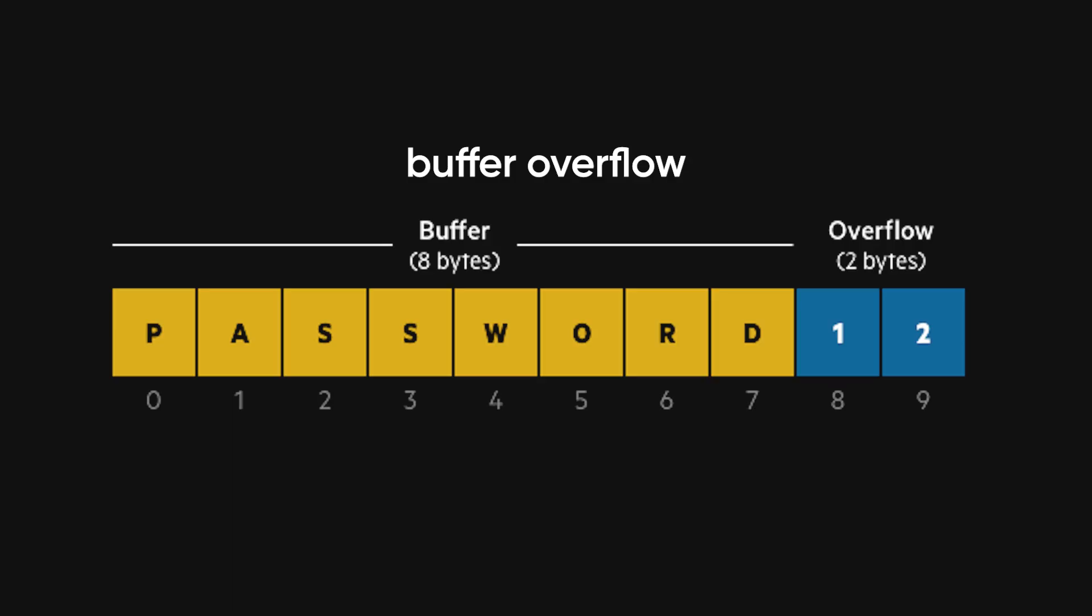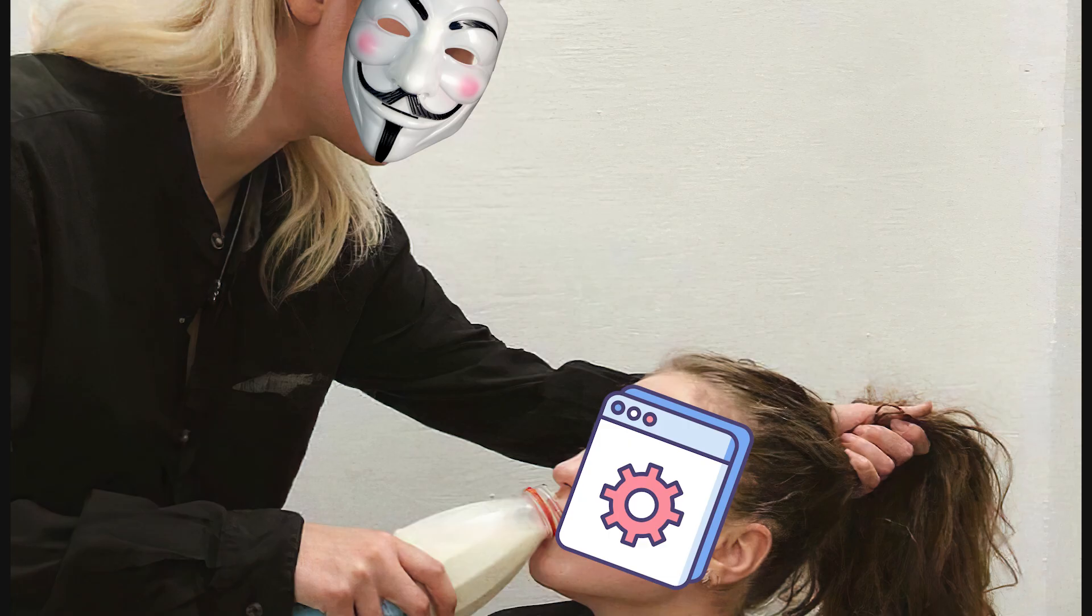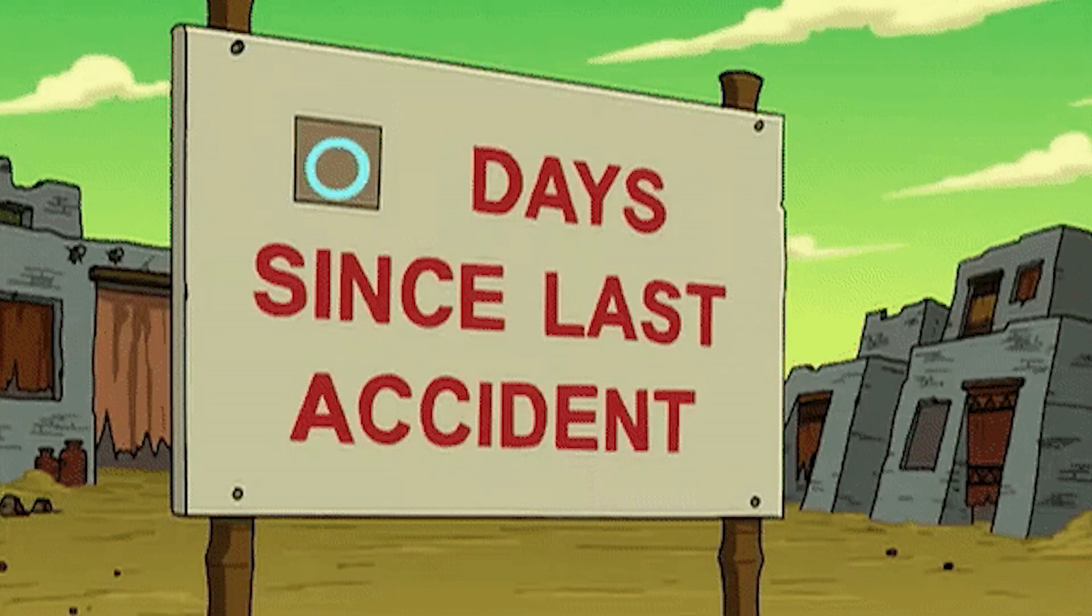Then there are buffer overflows, where hackers force a program to overload itself until it starts running their own code. And of course, zero-day vulnerabilities, exploits that exist before anyone even knows they're there.